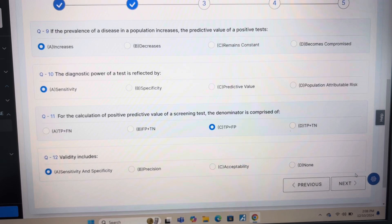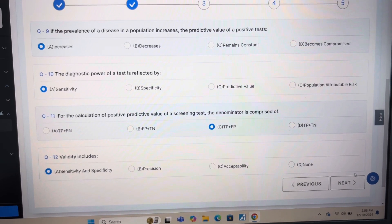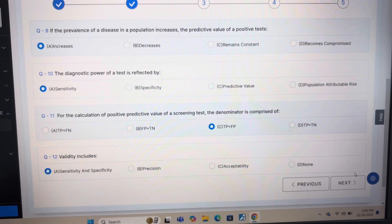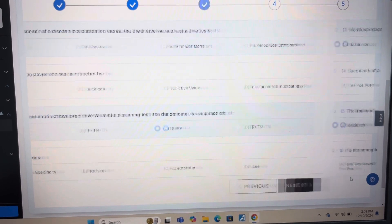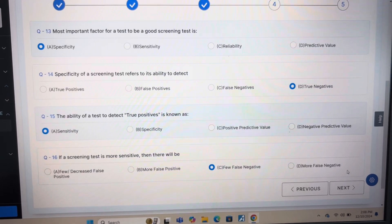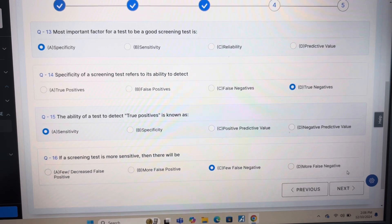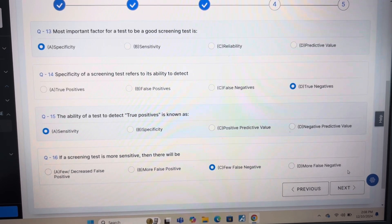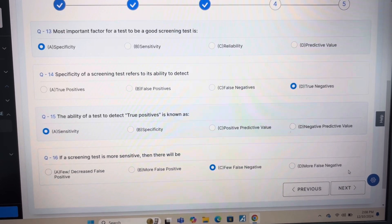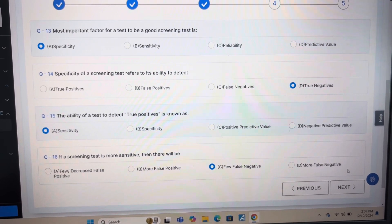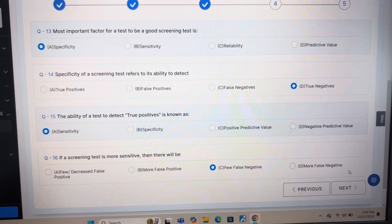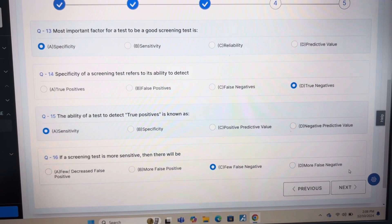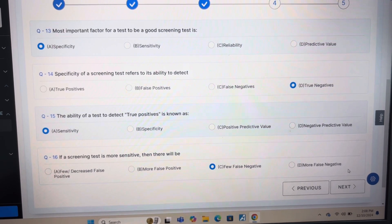Answer of question 12 is A: Sensitivity and Specificity. Answer of question 13 is A: Specificity. Answer of question 14 is D: True negatives. Answer of question 15 is A: Sensitivity.